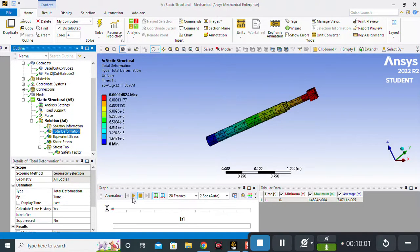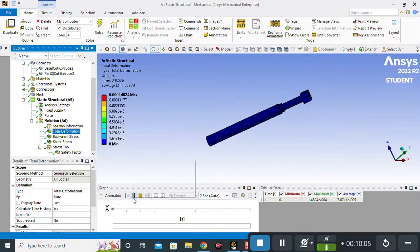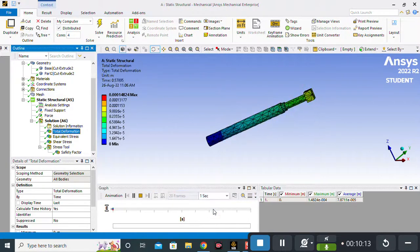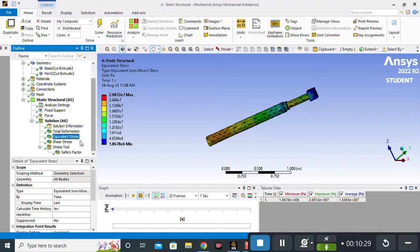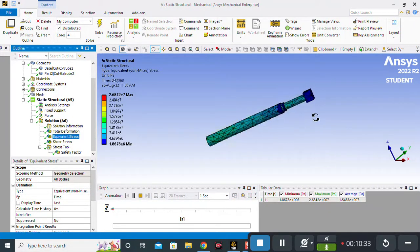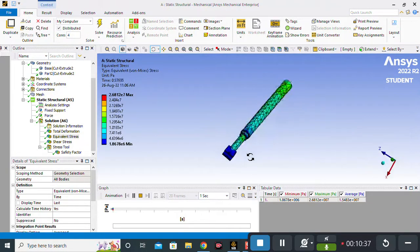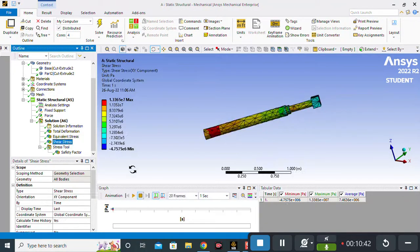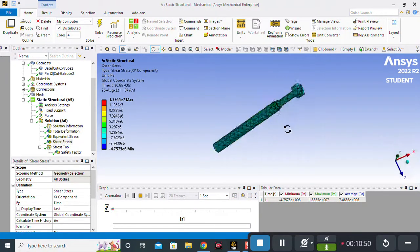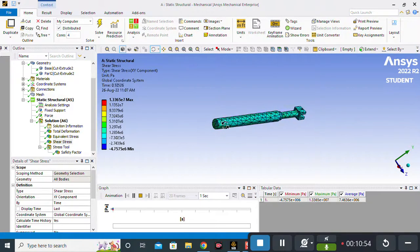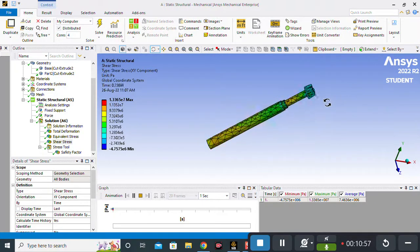You can also view animations. Click the play or pause button. Here you can see the total deformation animation. This is the animation for equivalent stress. Similarly, for shear stress, the red highlighted area shows the maximum value and the blue area shows the minimum value of shear stress.